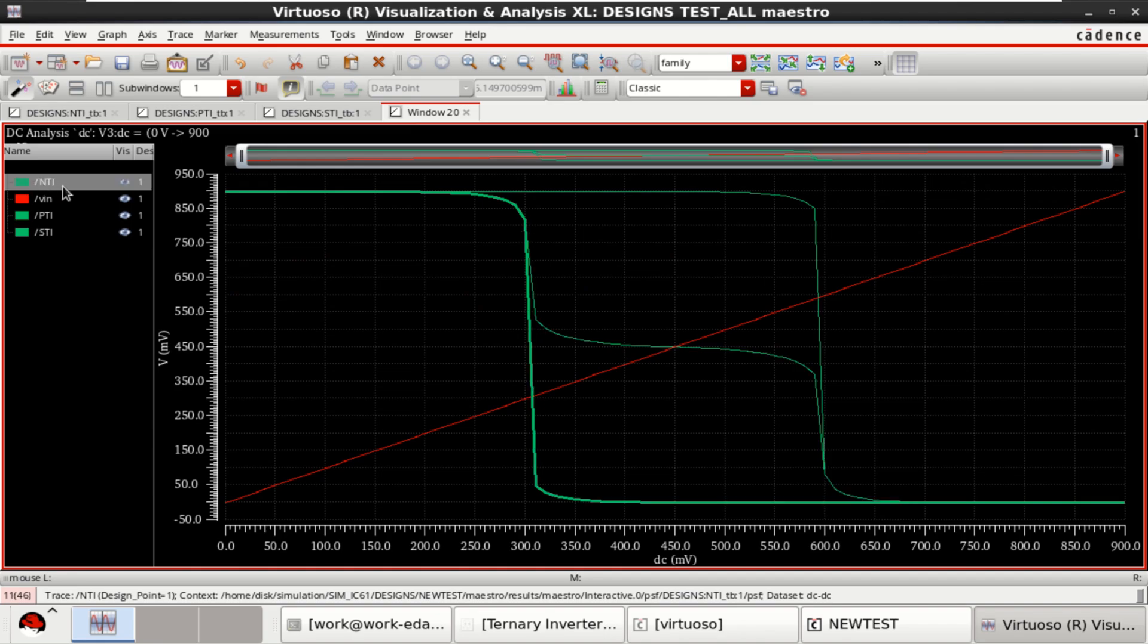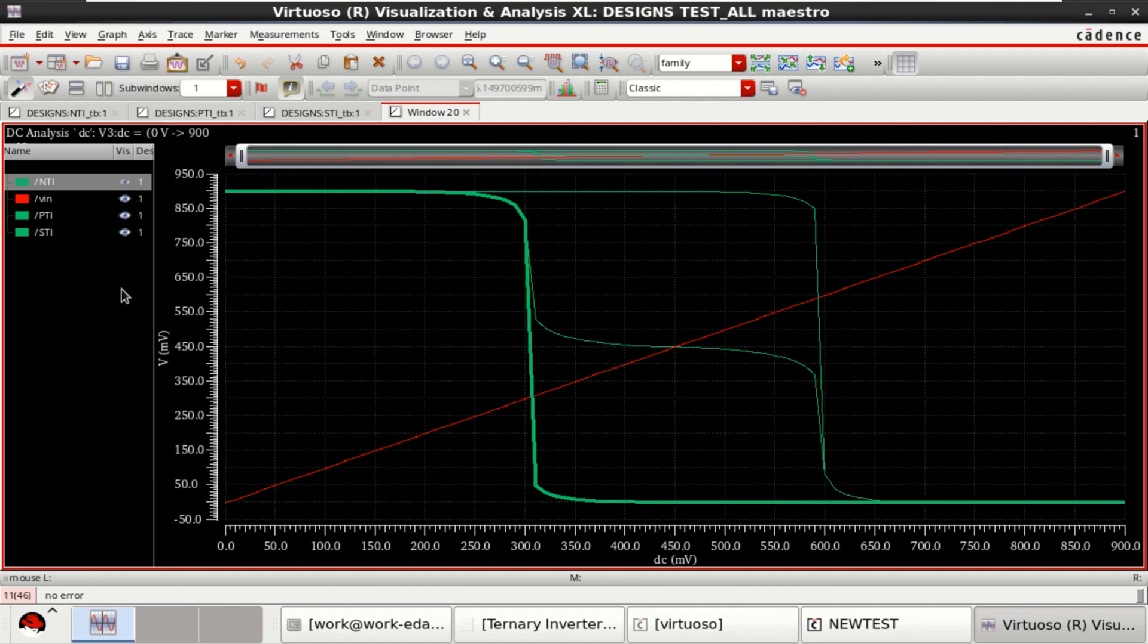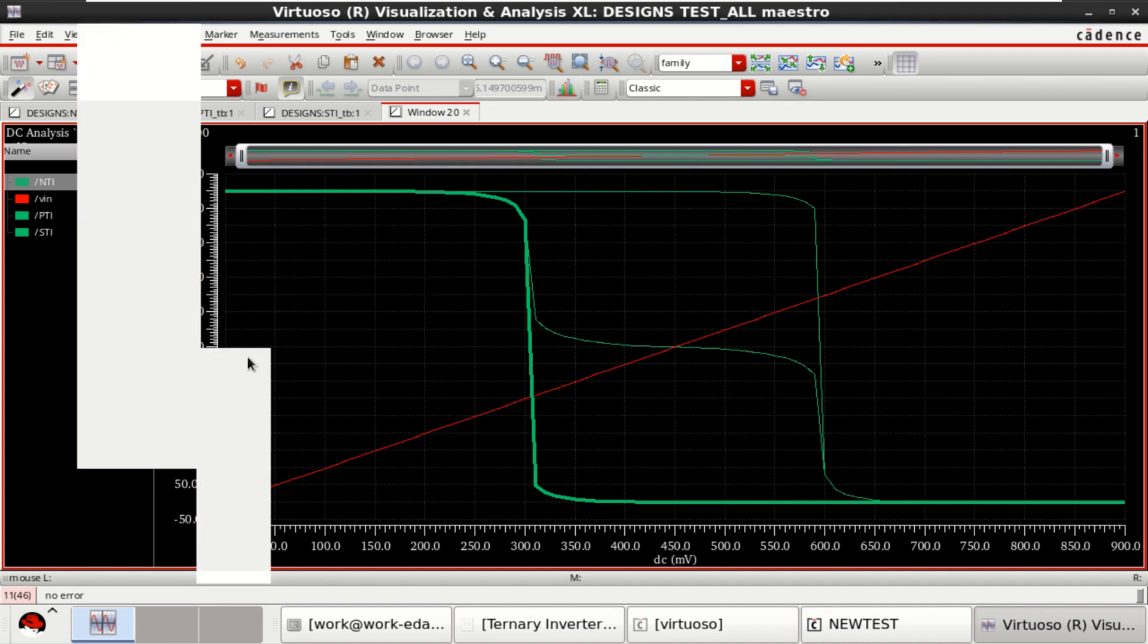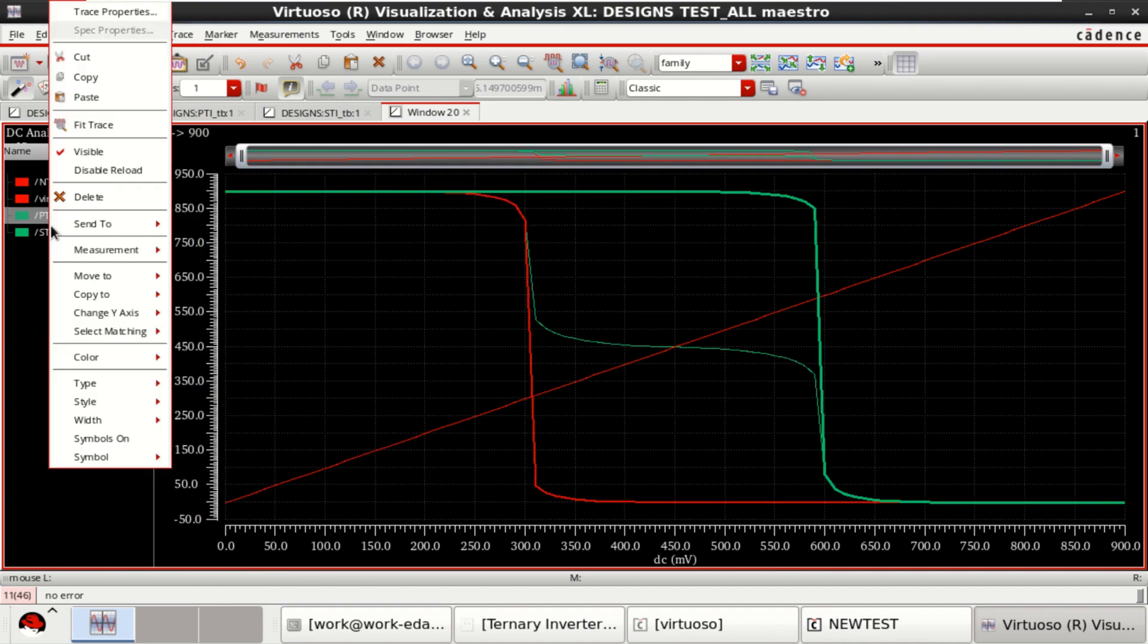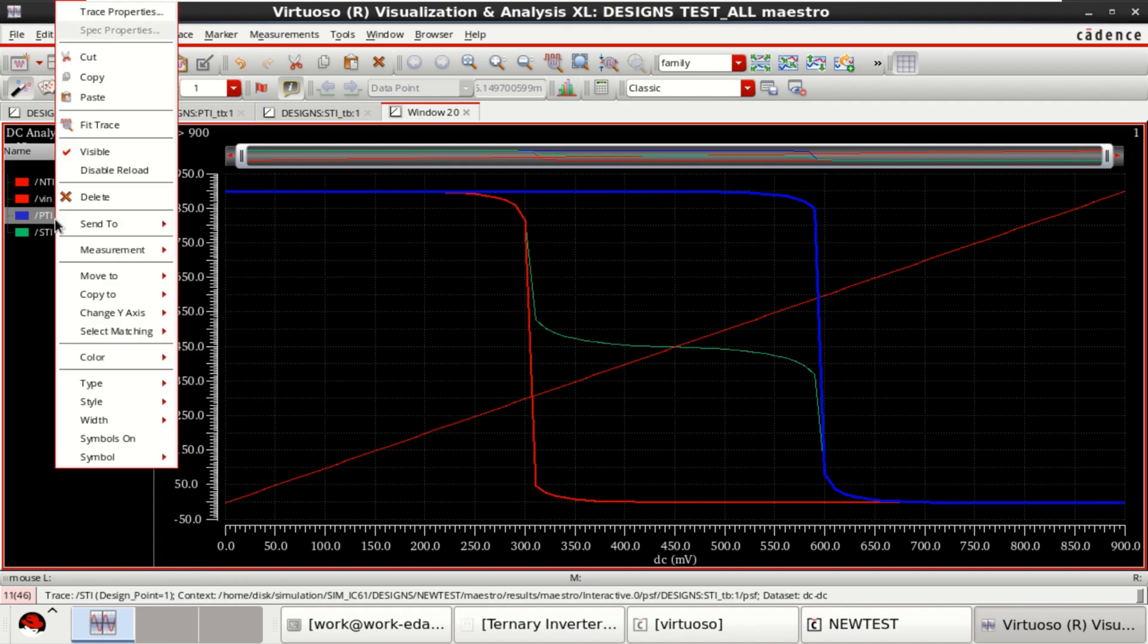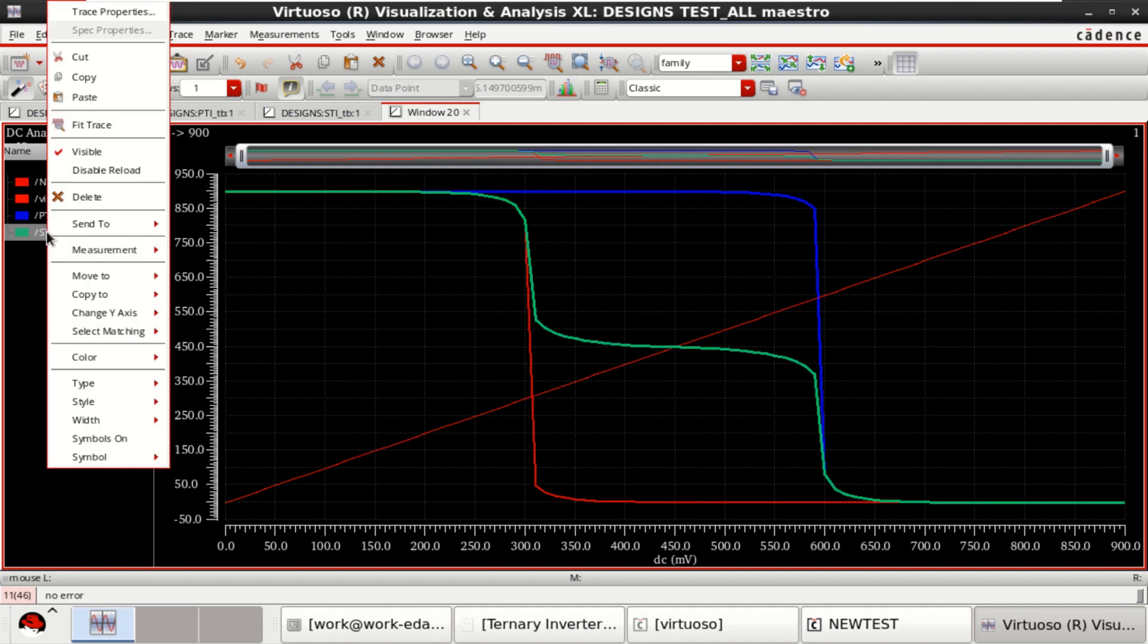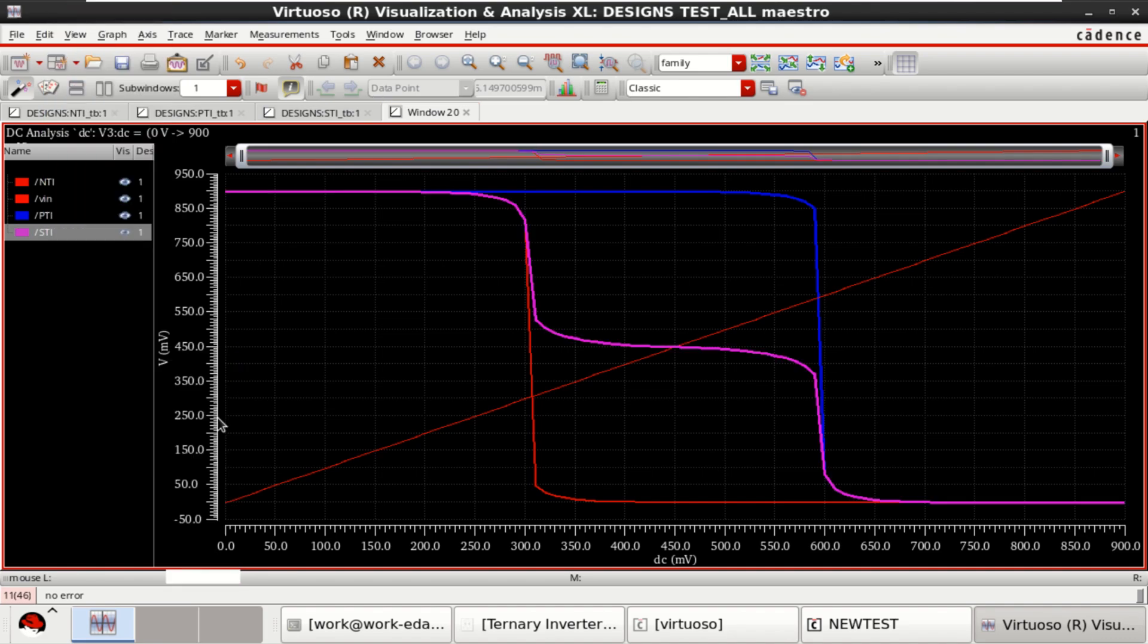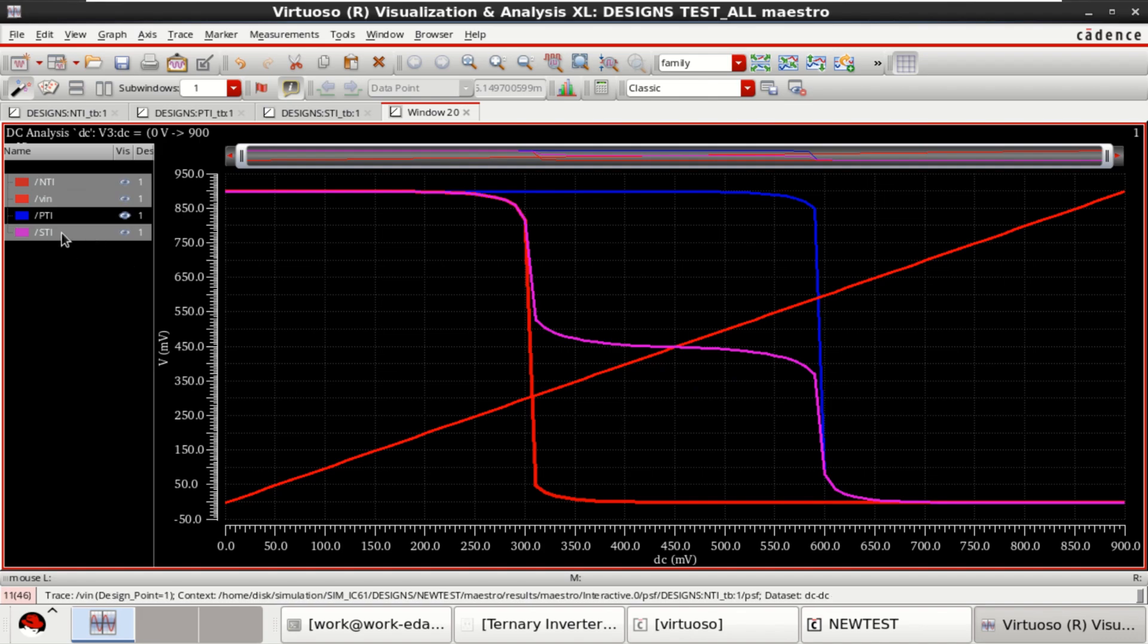Change the waveform color as well as width. For NTI, for PTI, the color I am giving is blue with a width of thick. And for STI, you can find the variations.